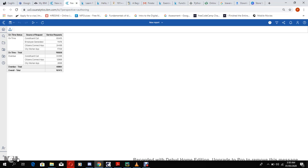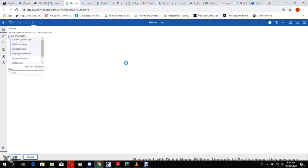You see it gives us our four sources of requests we selected, and these are the service requests that are greater than 2000.